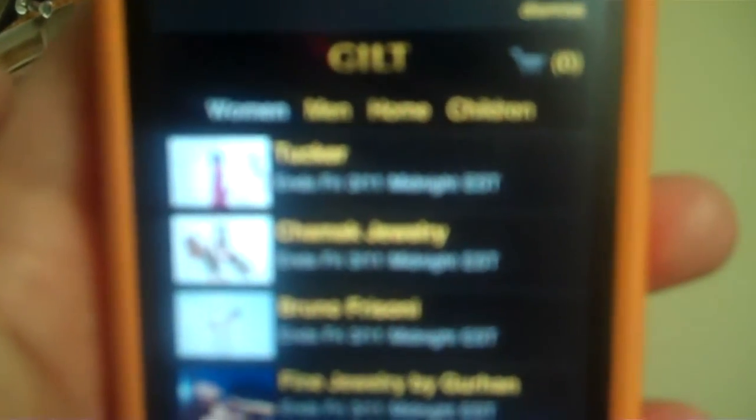Say if you click on women, it'll take you right there. You can see all of the different sales and it's just really easy to use. There's an eCommerce option also so that shoppers can buy on the go.